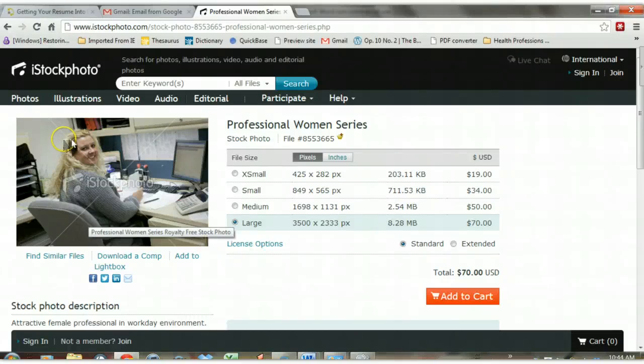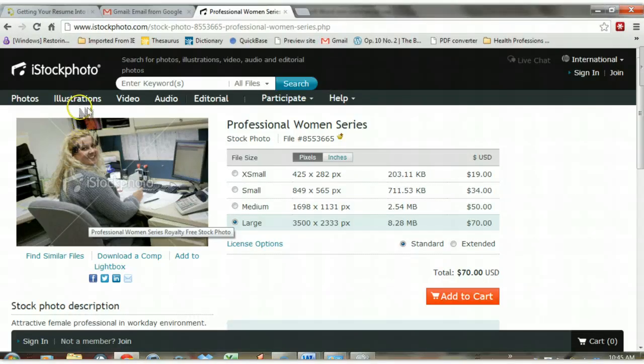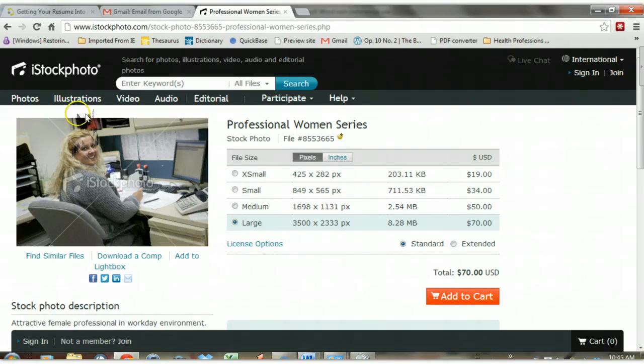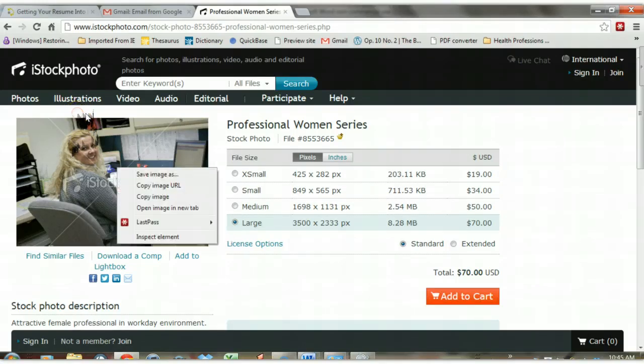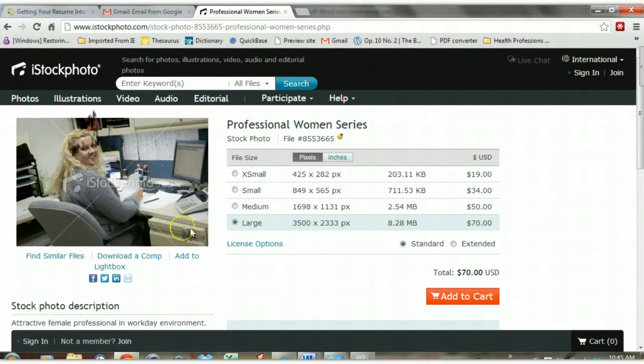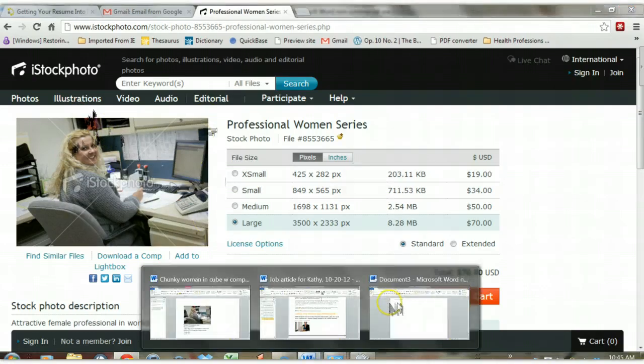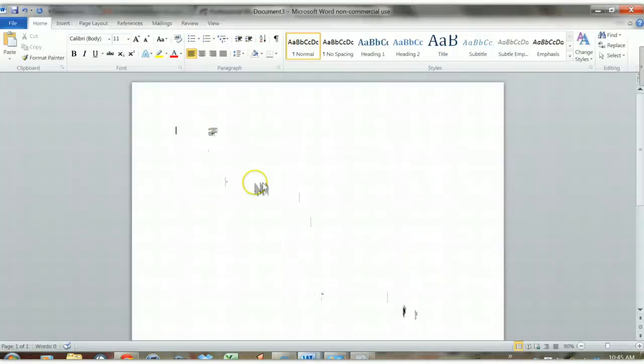I'd like to show you today how to resize an image. So I'm on iStock and I'd like to copy and resize this image here. So first I'm going to copy it by right clicking on the image and I'm going to select copy image.